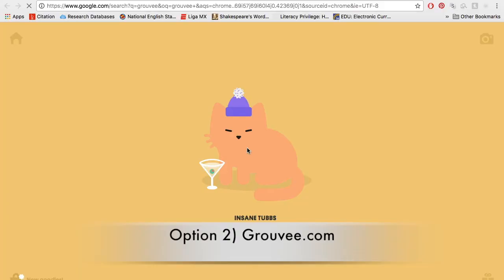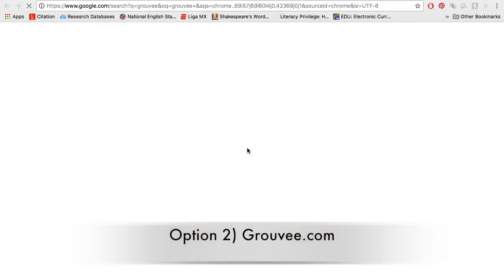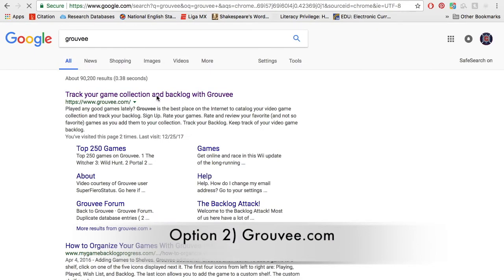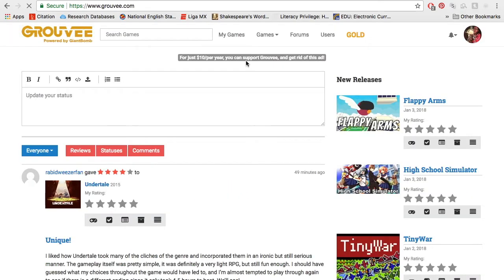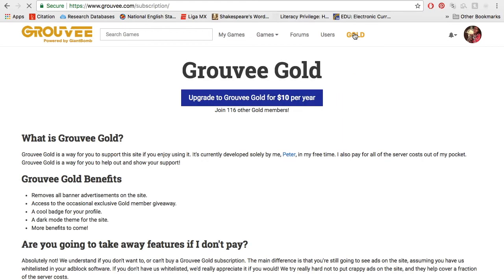We'll kind of walk through it. When you Google Groovee, the first thing that comes up is 'track your game collection and backlog with Groovee' — so it is very much designed for this issue. You go ahead and click on it and it brings you to a homepage. I already have an account, so my account will be there. Groovee is completely free. You can pay $10 a year just kind of for the love of it. It removes advertisements and gives you access to exclusive giveaways.